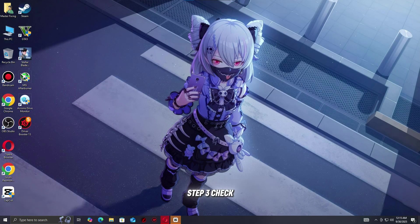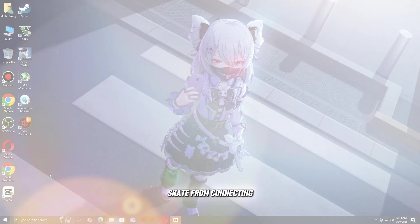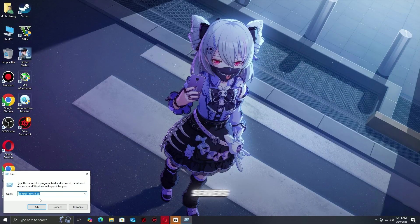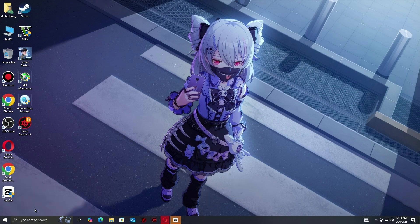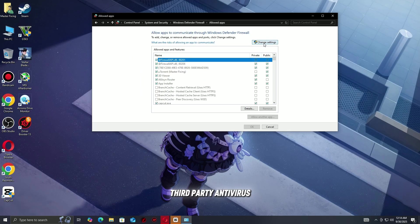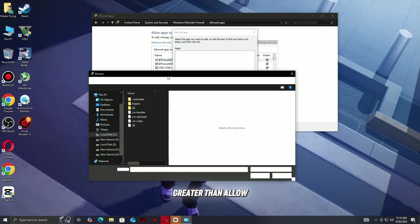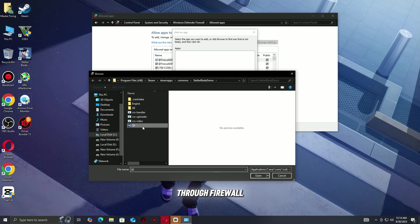Step 3: Check firewall and antivirus settings. Your firewall or antivirus might be blocking Skate from connecting to its servers, which can trigger the Connection Lost error. To fix this, open Windows Security or your third-party antivirus software. Go to Firewall and Network Protection, then Allow an app through firewall.